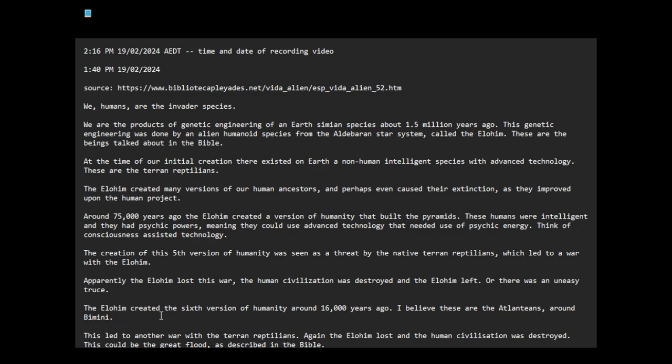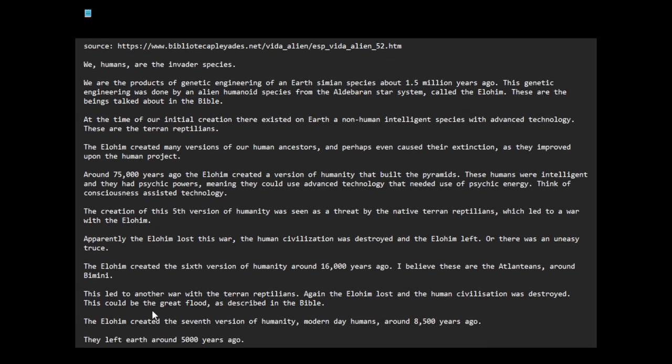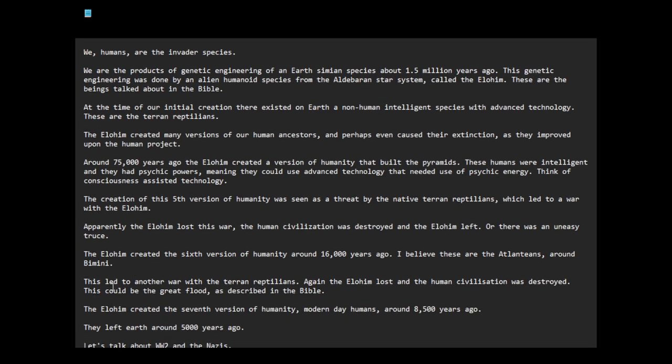The Elohim created the sixth version of humanity around 16,000 years ago. I believe these are the Atlanteans around Bimini. This led to another war with the Terran reptilians. Again, the Elohim lost and the human civilization was destroyed. Atlantis was destroyed. This could be the Great Flood as described in the Bible.